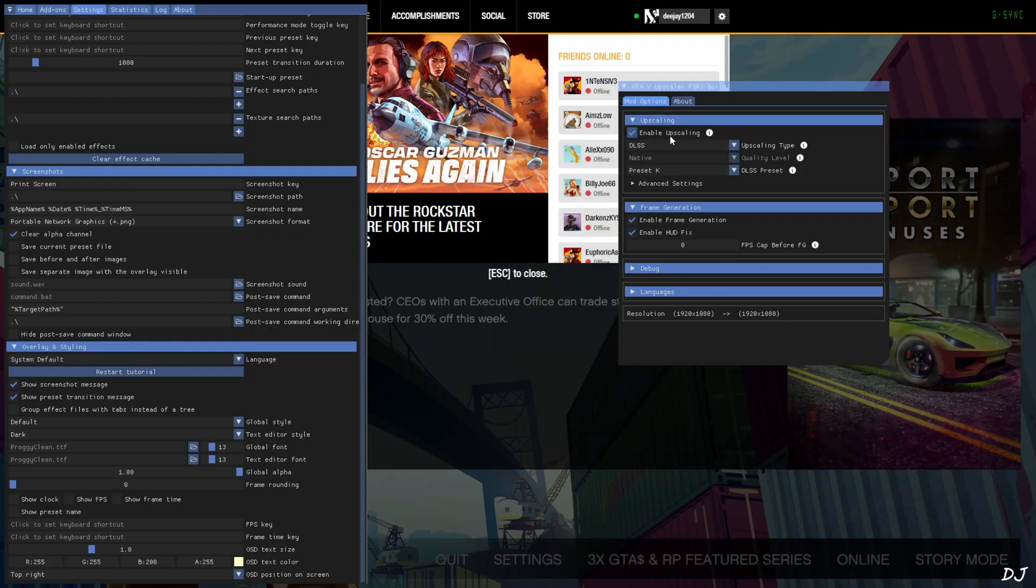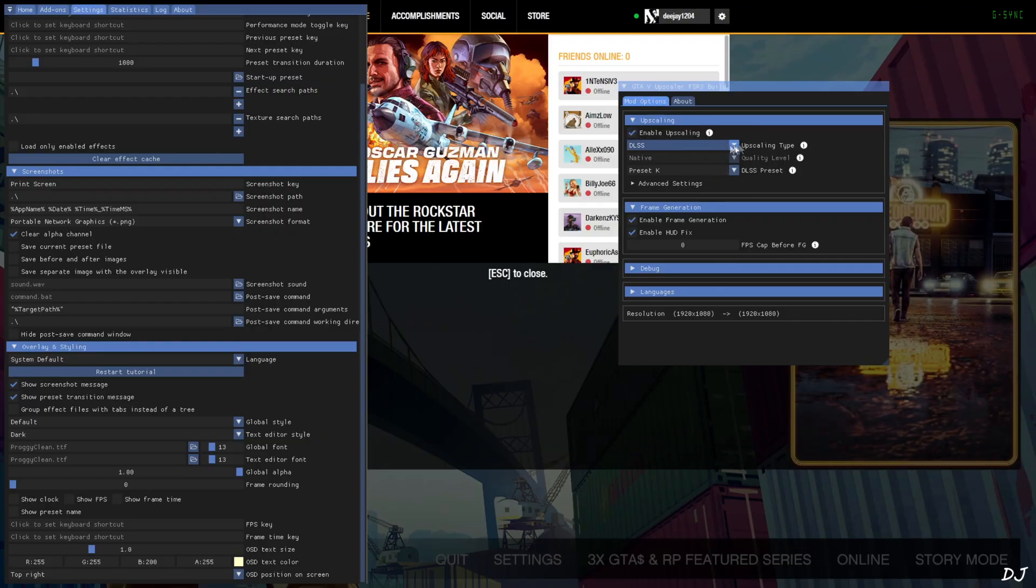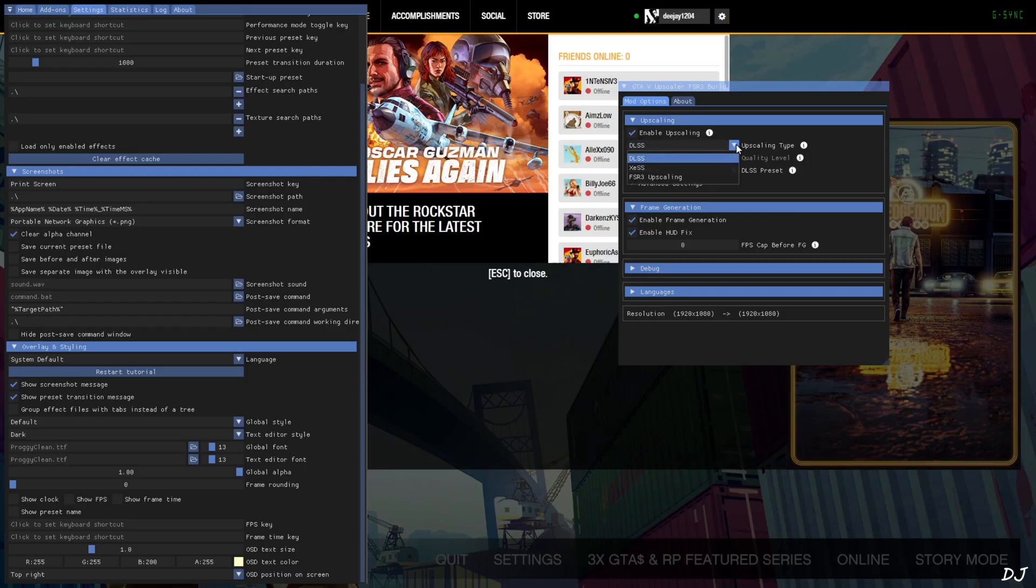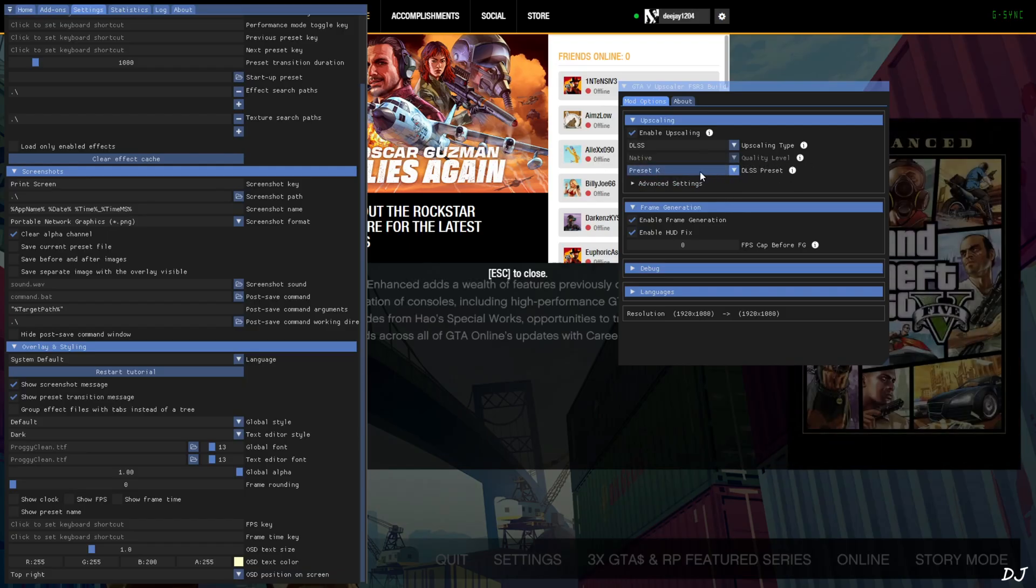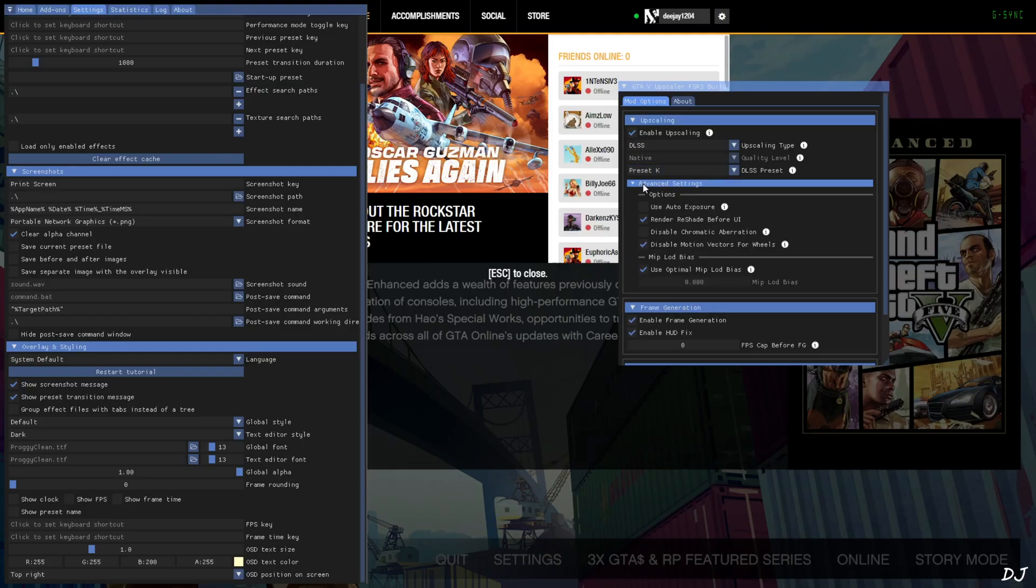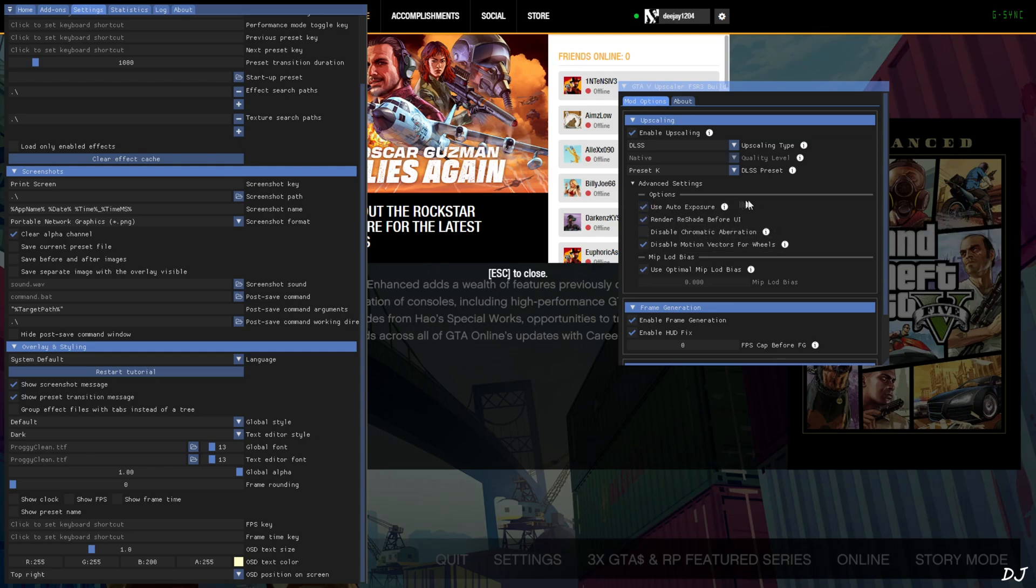Make sure upscaling is enabled. From this dropdown bar, next to upscaling type, select DLSS. Mod supports DLSS, XeSS and FSR3 upscalers. Quality mode, it's set to native. Preset should be set to K. This will activate the transformer model of DLSS upscaler, DLSS 4. Expand advanced settings. Check this setting, use auto exposure. It will enable DLSS auto exposure setting. Disable chromatic aberration. All settings enabled.